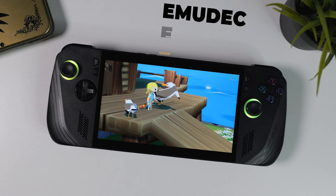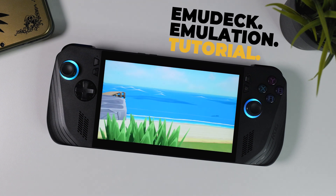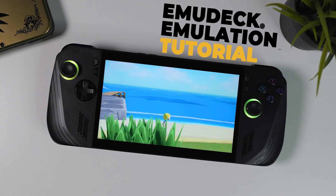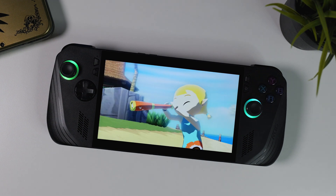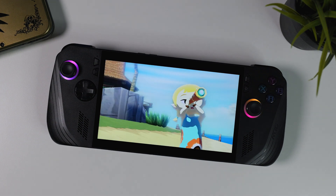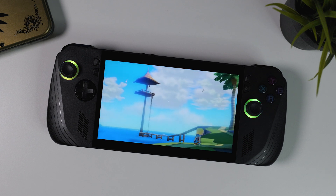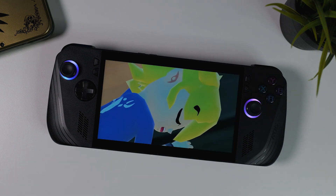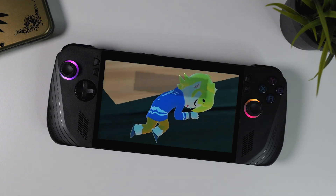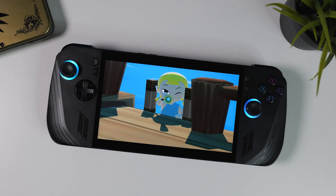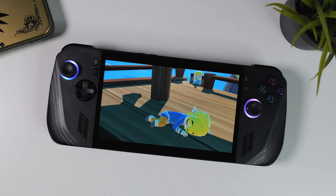Hi everyone, welcome to Techcravers and this brand new Emudeck emulation tutorial. I've done a few in the past and they've always been very well received. This time, however, we're doing it on the ROG Ally X with Windows 11. We're taking a break from the Steam Deck and its Linux-based operating system to focus on this brand new Windows handheld instead. Note that even though I'll be using the ROG Ally X in this video, this tutorial will work regardless of which Windows-based handheld or computer you're using.